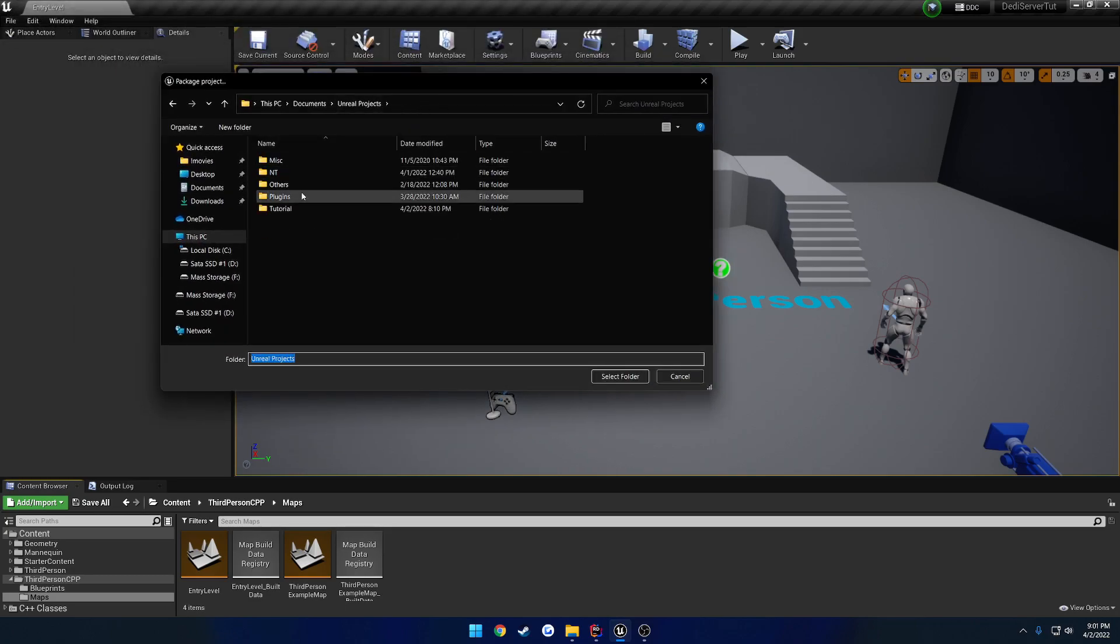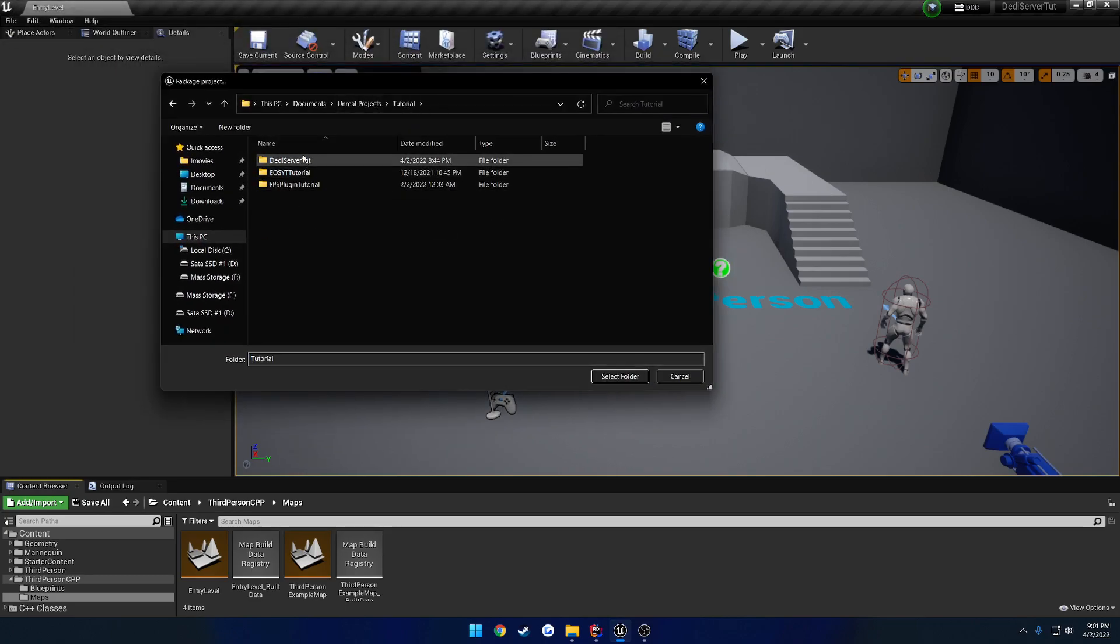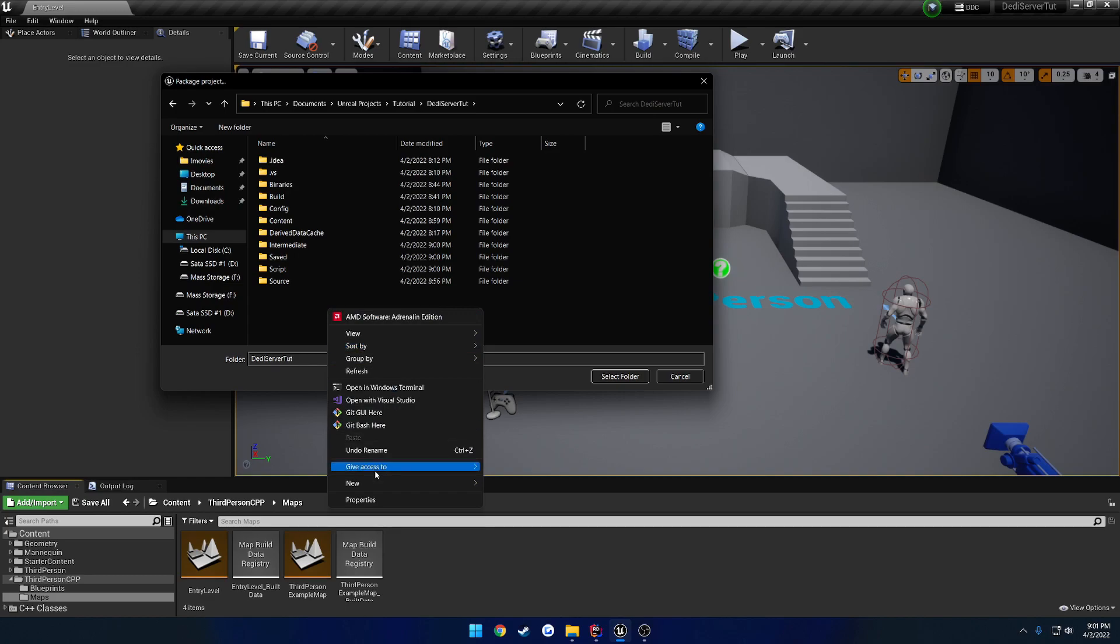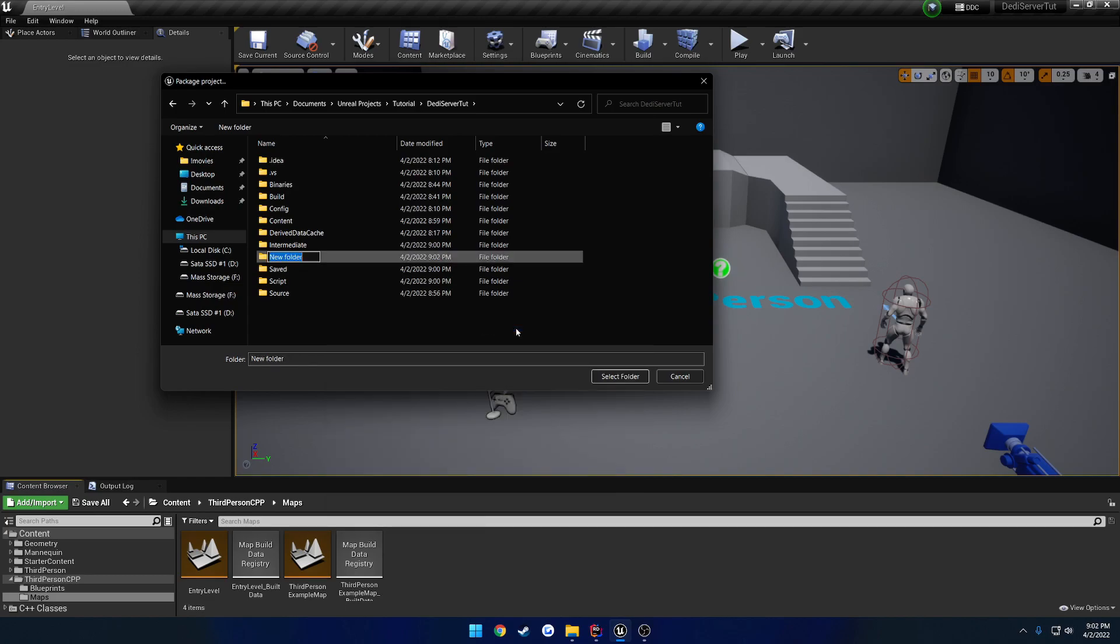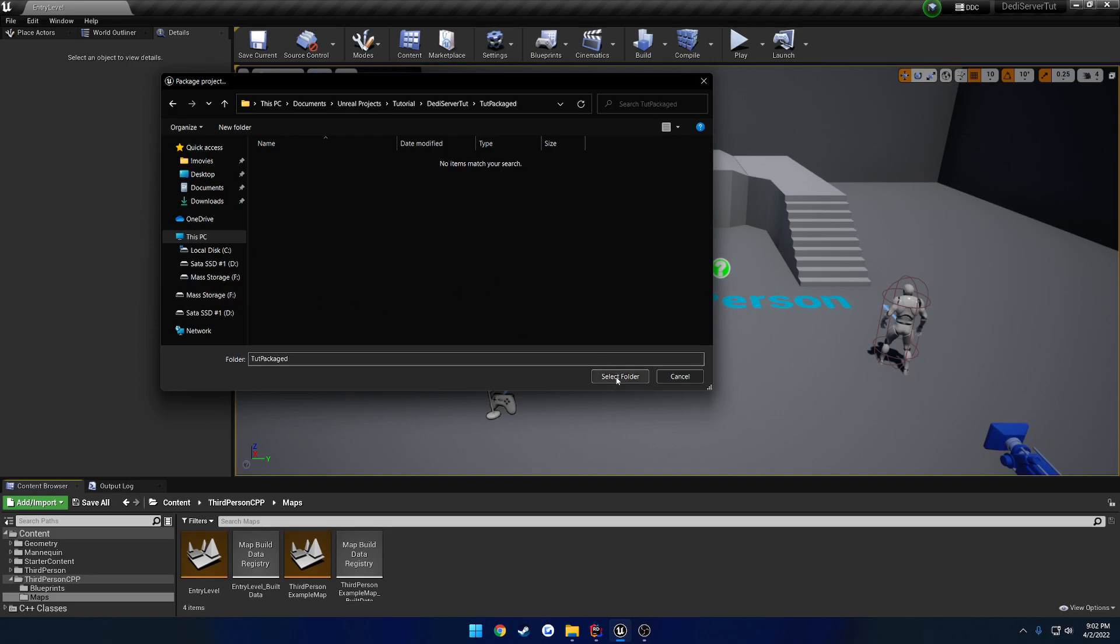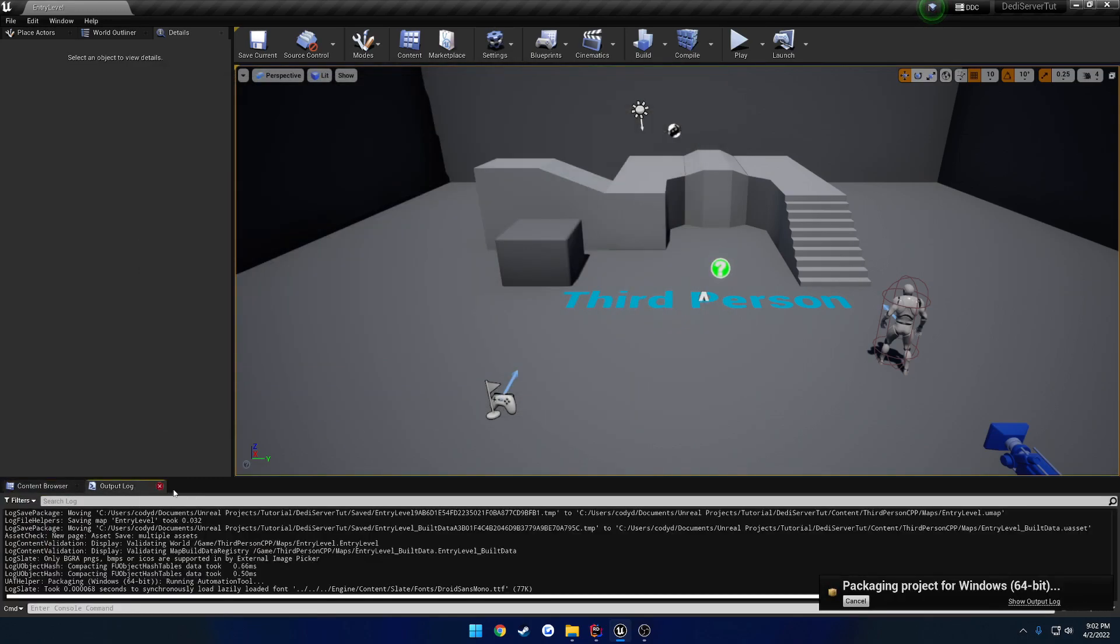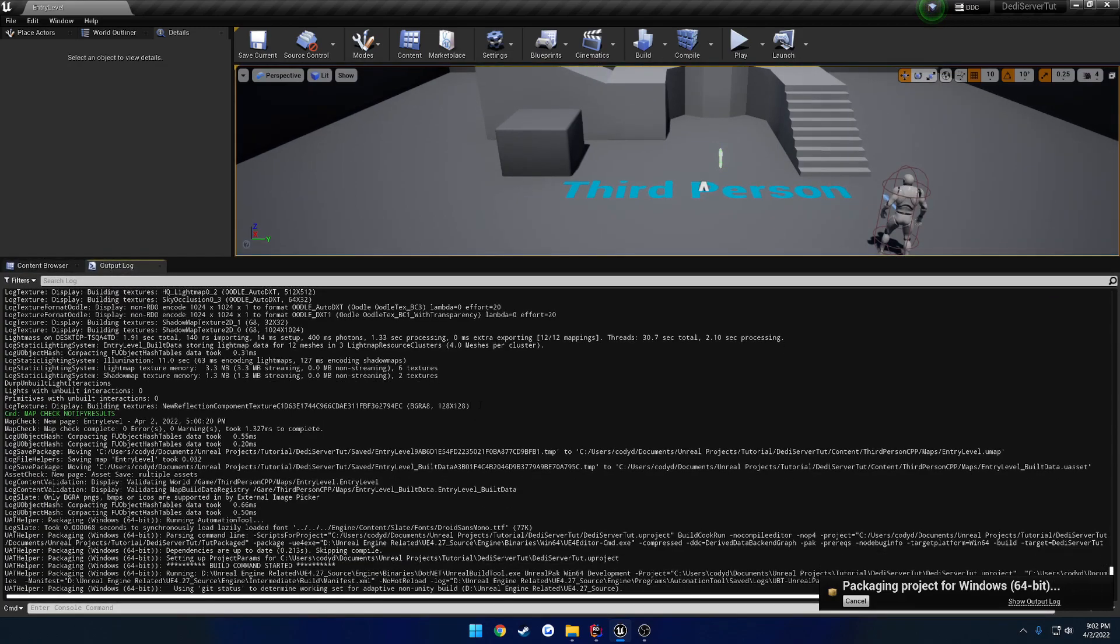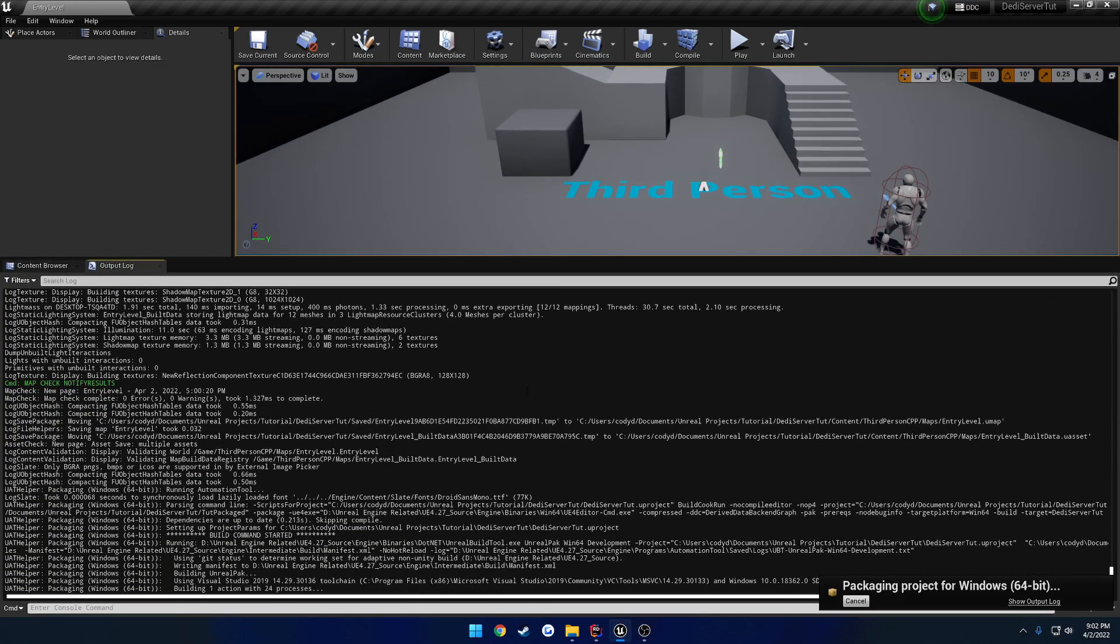I'm going to go to my project root right here. And I'm just going to create a new folder. Call it Tutorial Packaged. And I'm going to select Folder. And this is where I'm going to build out my project to.